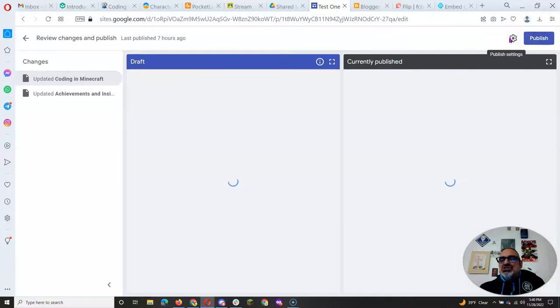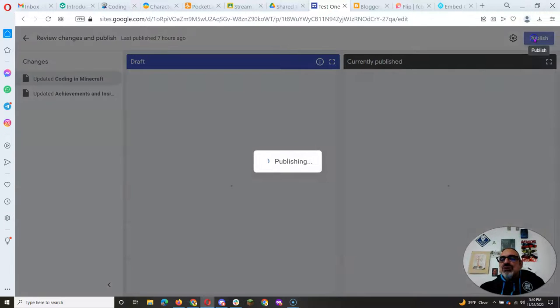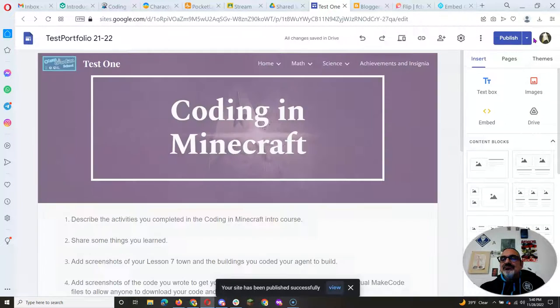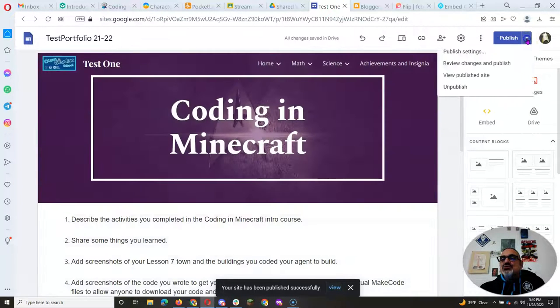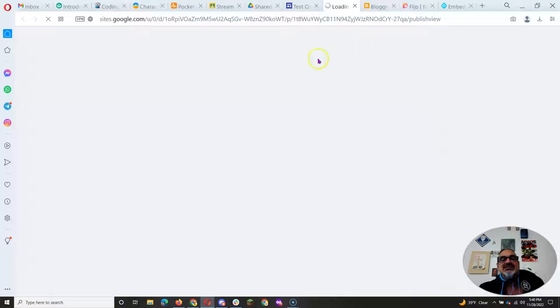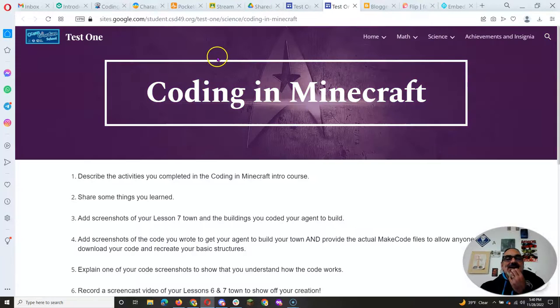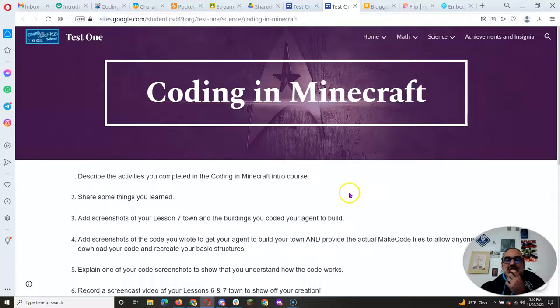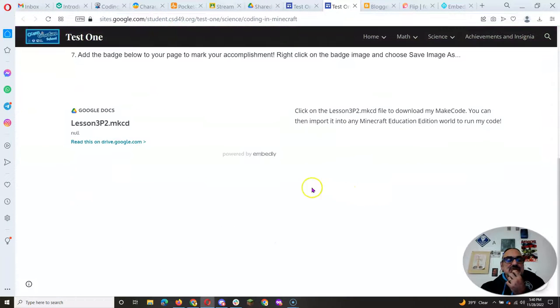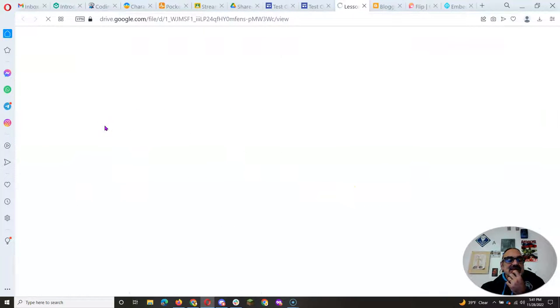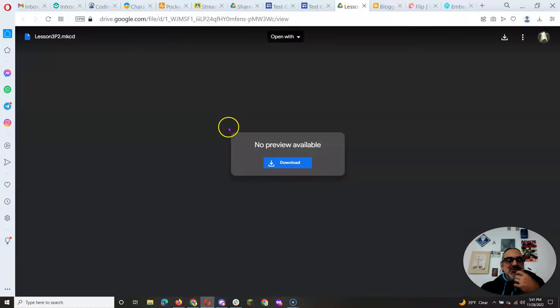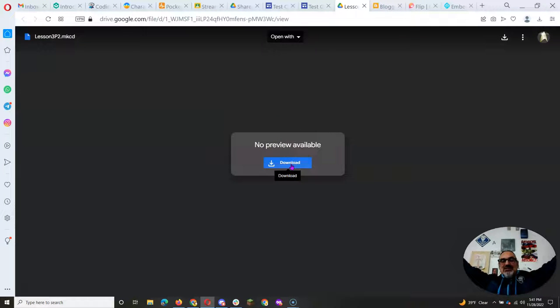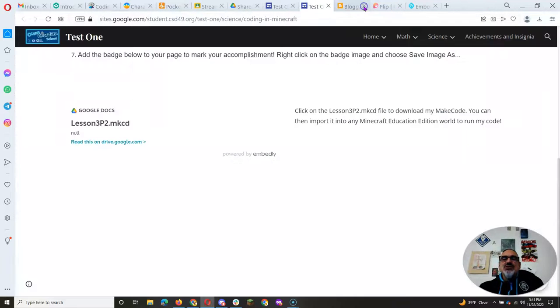Now when I go to publish. And I go to view published site. Remember this is the link you want to give. But right here, if I click on it, it's going to go to no preview available. But it gives me a download button. That's how you do it.